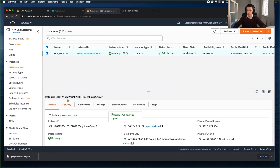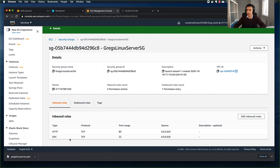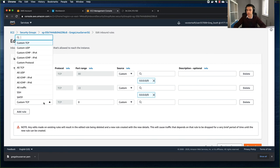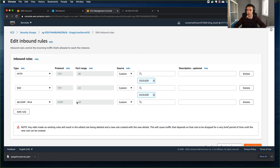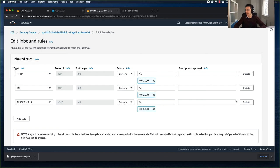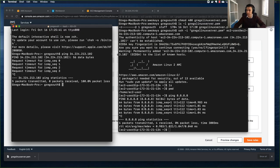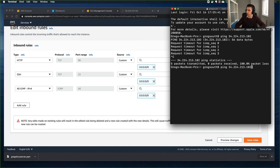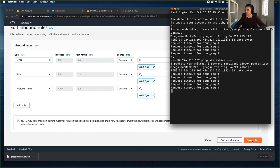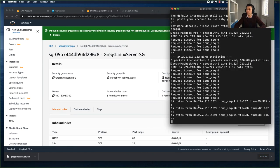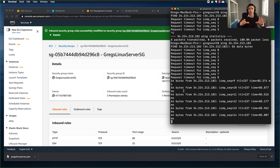I'll go back to my security group, go to Security, edit the inbound rules, and add another rule - ICMP IPv4, All, allowing everyone in the world to ping this server. Before I save the rule, you can see the pings are still failing. Once I click Save, let's bring up the terminal - and there we go! We're now seeing successful pings from my computer to this EC2 Linux instance in the cloud.